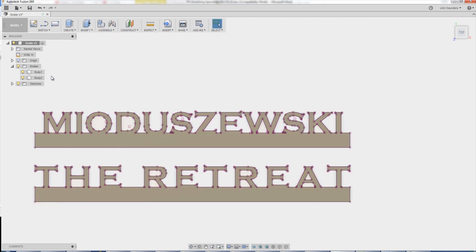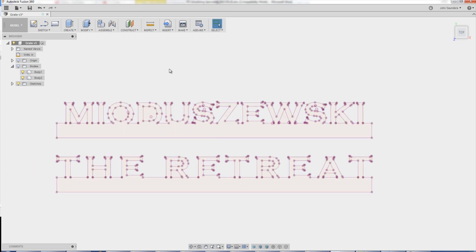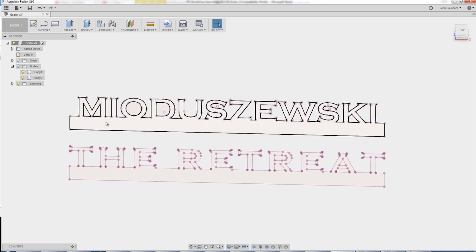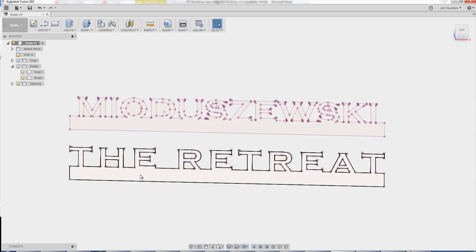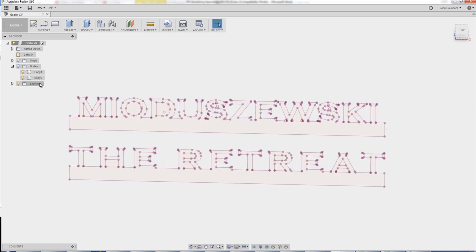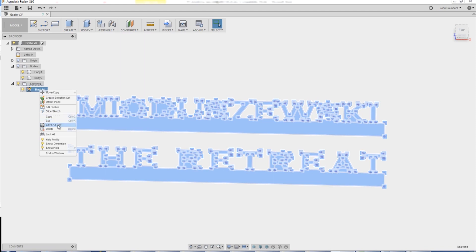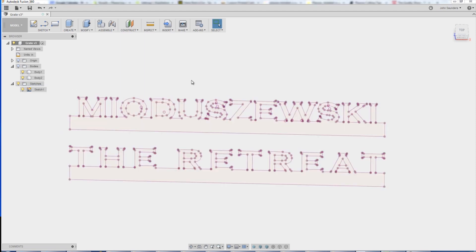To show you though, if I click the body's light bulb here to turn off the bodies, you can now more easily see I've got a sketch which has the two shapes I care about. It's actually one sketch, all the more convenient. Right click, save as DXF. That's all it is.